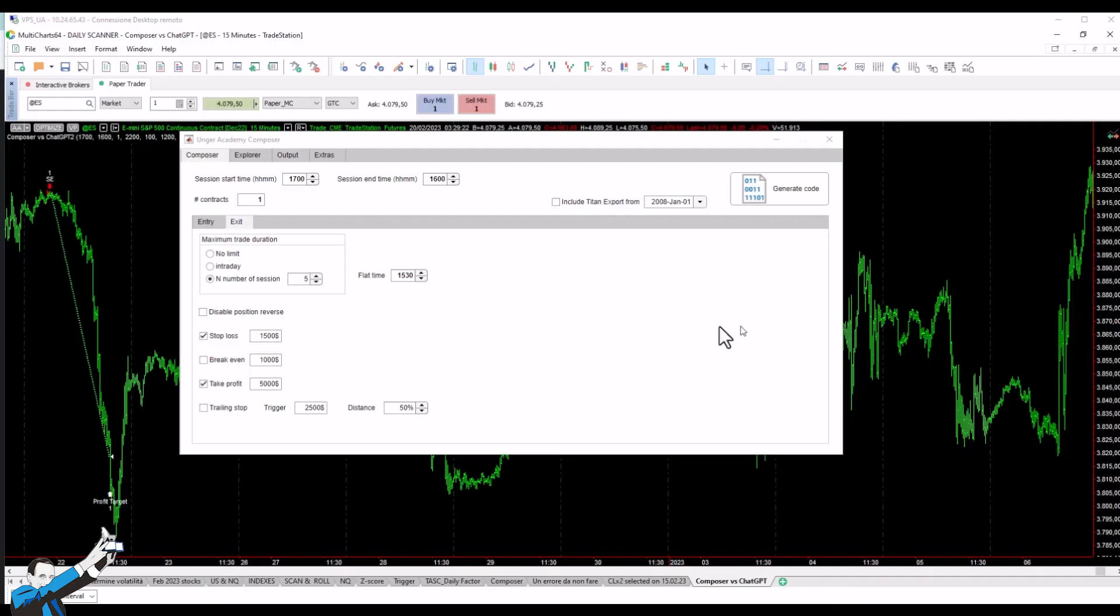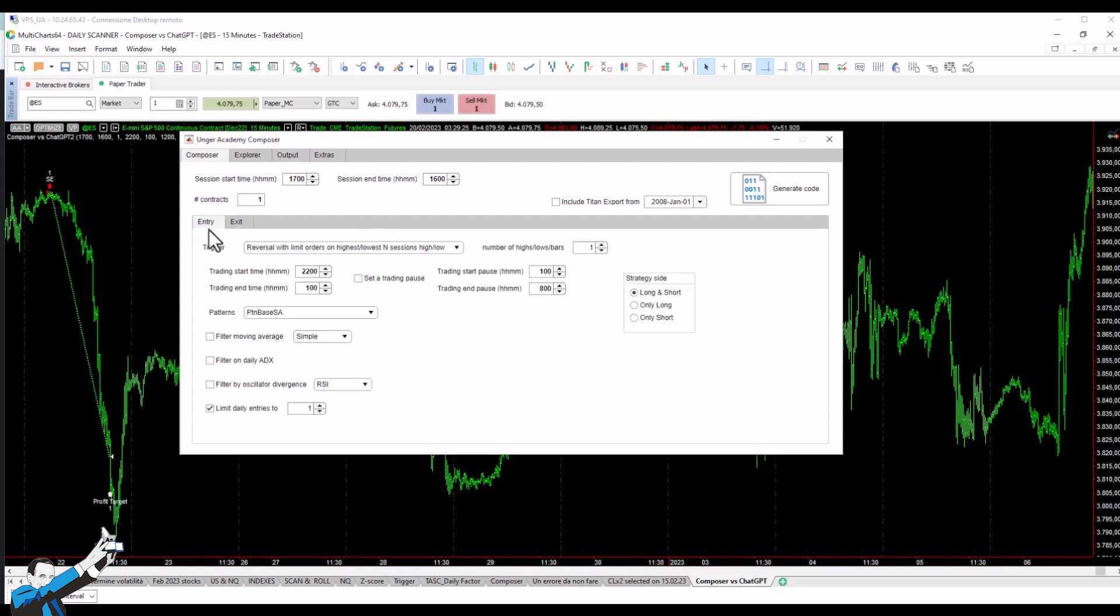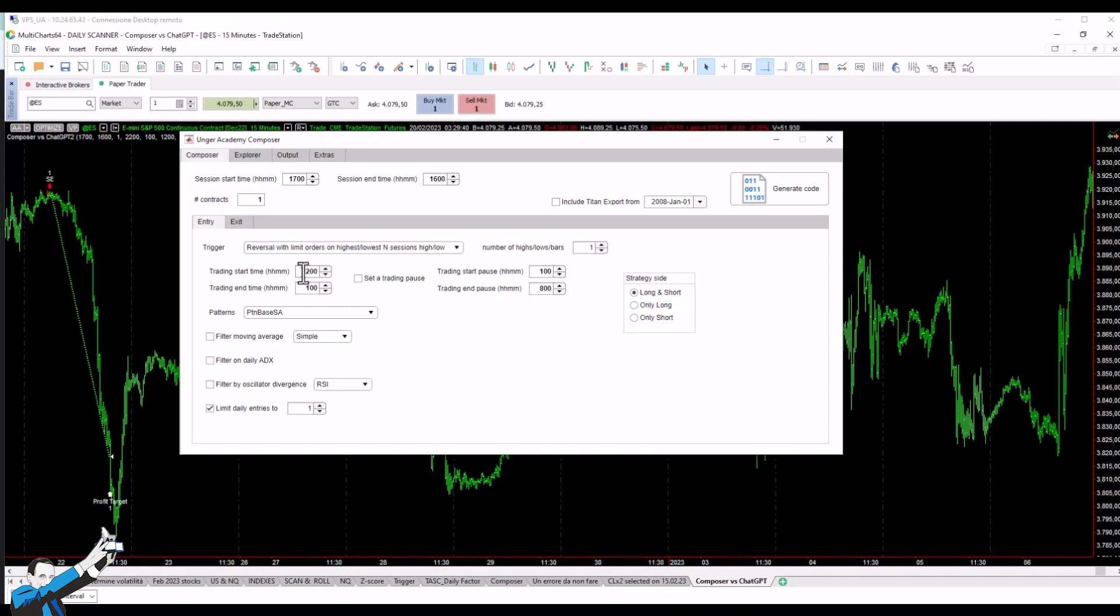Now this is what Composer looks like. Here we are in the entry mask where we need to set the start and end of the session. In this case, let's set 5pm and 4pm. Here we'll need to set entry levels and order types. We'll set the high and low of the last session, the start and end times for the market entry operation, and the maximum number of operations allowed per day.